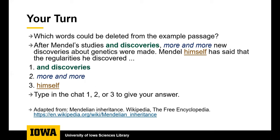Now it's your turn to revise a sentence. You could delete from this sentence number one, and discoveries, number two, more and more, and number three, himself. If you need time to think about it, you can pause the video. And if you chose one, two, and three, you are correct. You could delete all of these words and your writing would be more clear and more concise for a lab report.